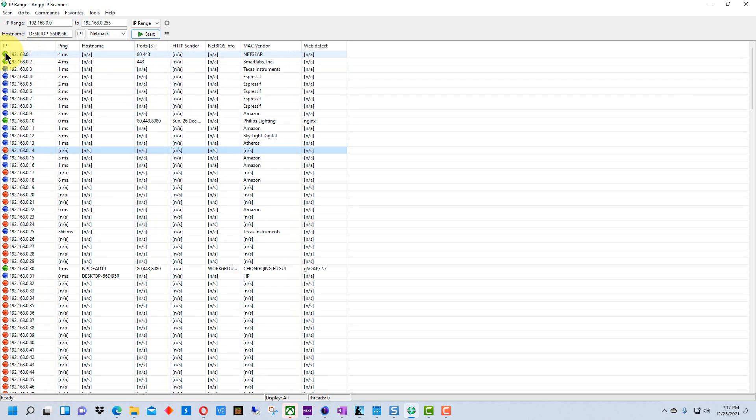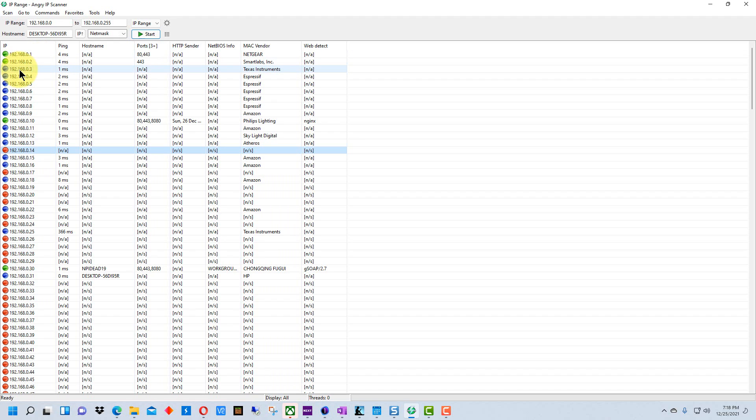If you get a green dot next to it, it means it found the device and the device responded as it would expect. If you get a blue dot it indicates that it found a device but the device was either busy or didn't respond or didn't respond to certain data that it was looking for.